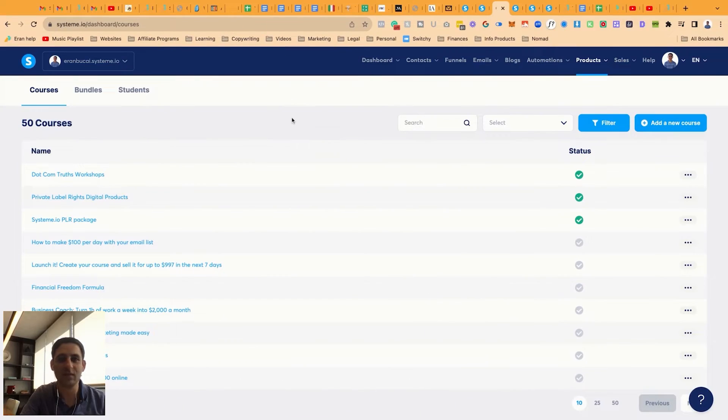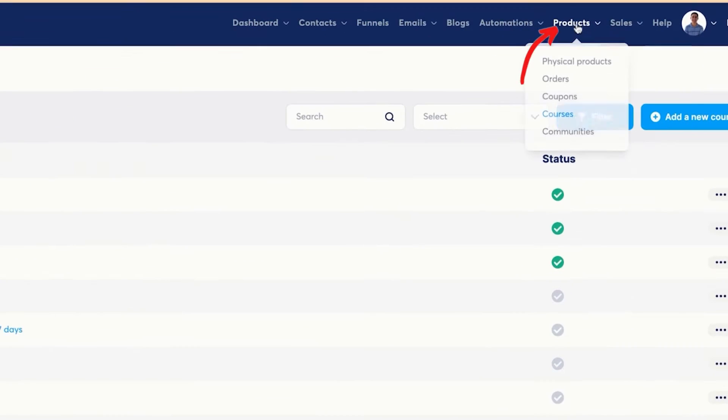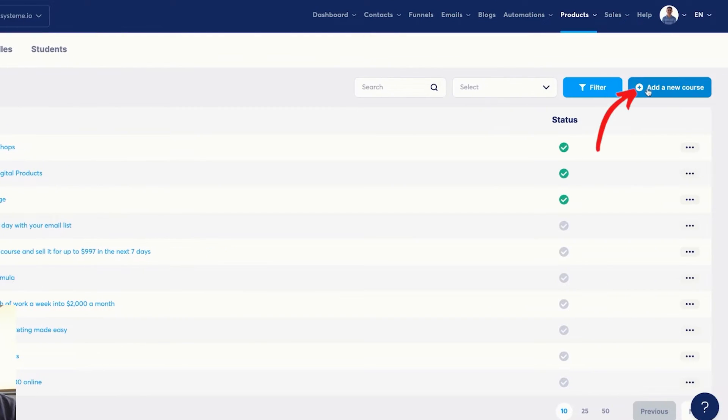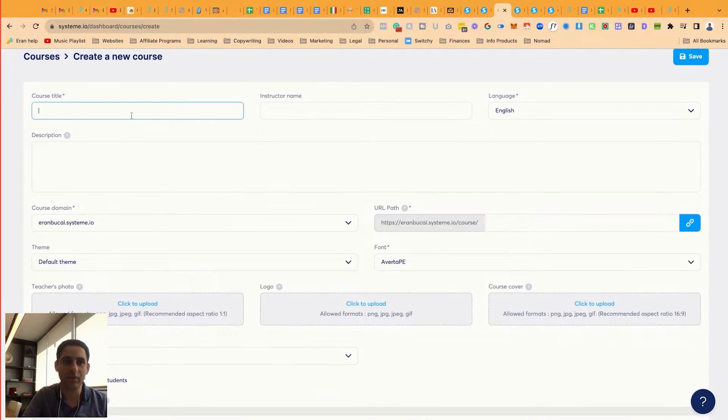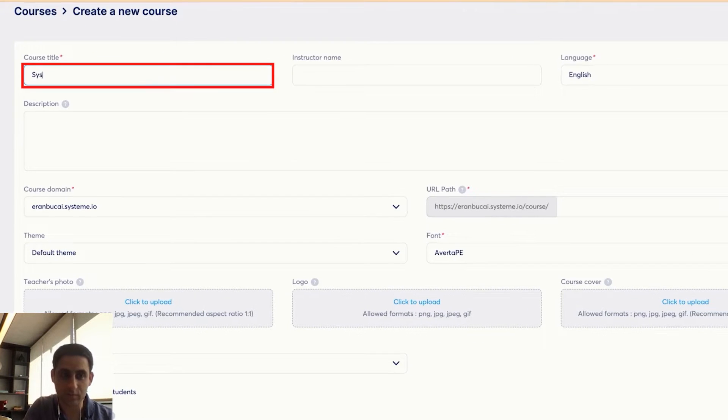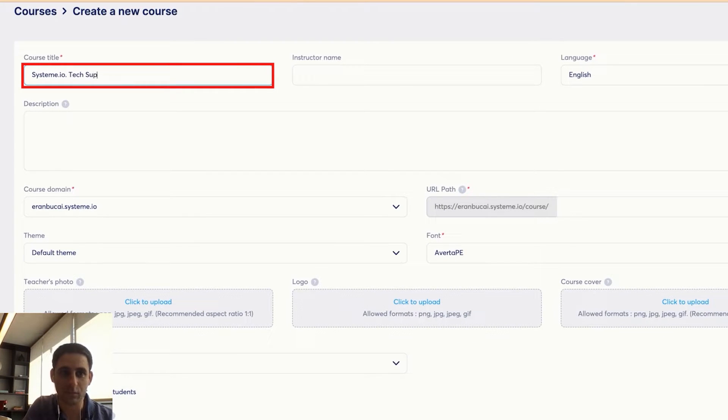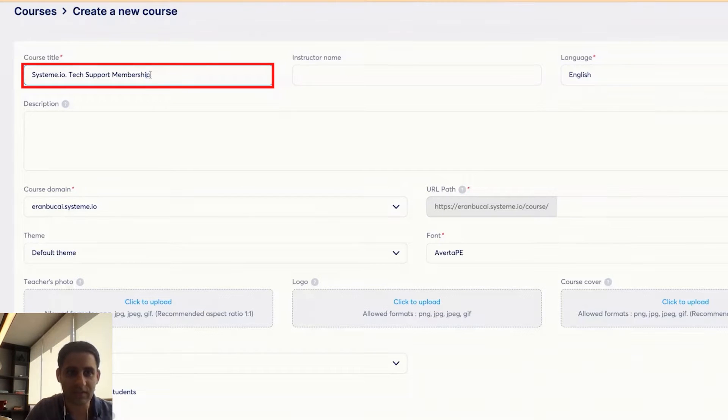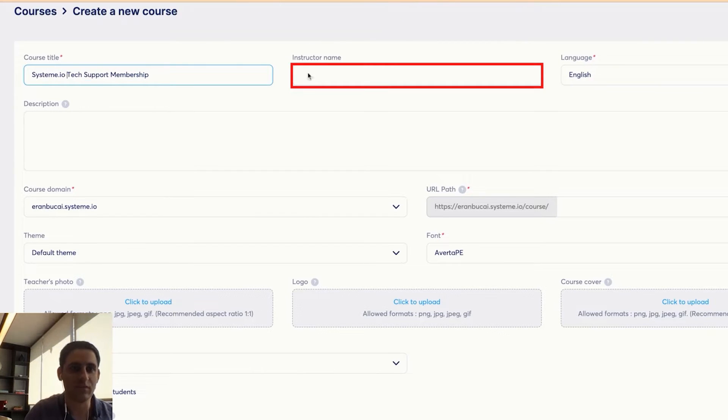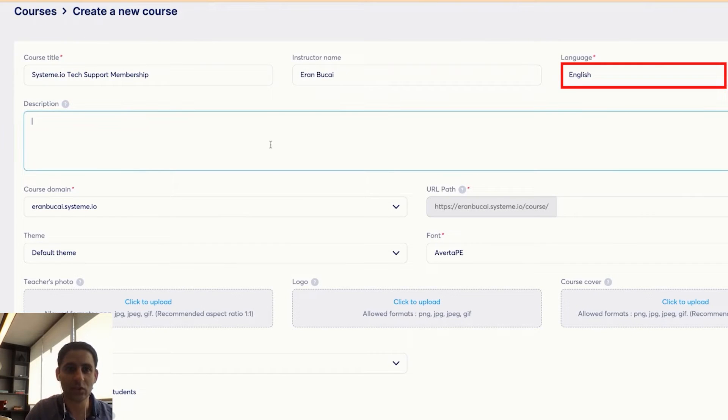So the first thing is you want to hover over products, click on courses, then you'll end up under the courses section. Then I'm going to click on add new course. I'm now going to give this a course title. So it's going to be System.io tech support membership and then I'm going to give it the instructor name, meaning it's me. So whoever is the owner. Language is English.